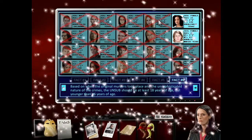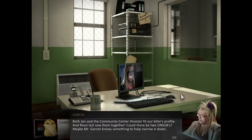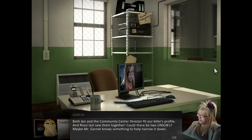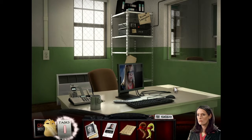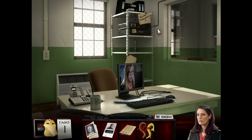Two people. Both Jen and the community center director fit our killer's profile, and Rossi last saw them together. Could that be two unsubs? Maybe Mr. Garner knows something to help narrow it down. Show new information to Mr. Garner.